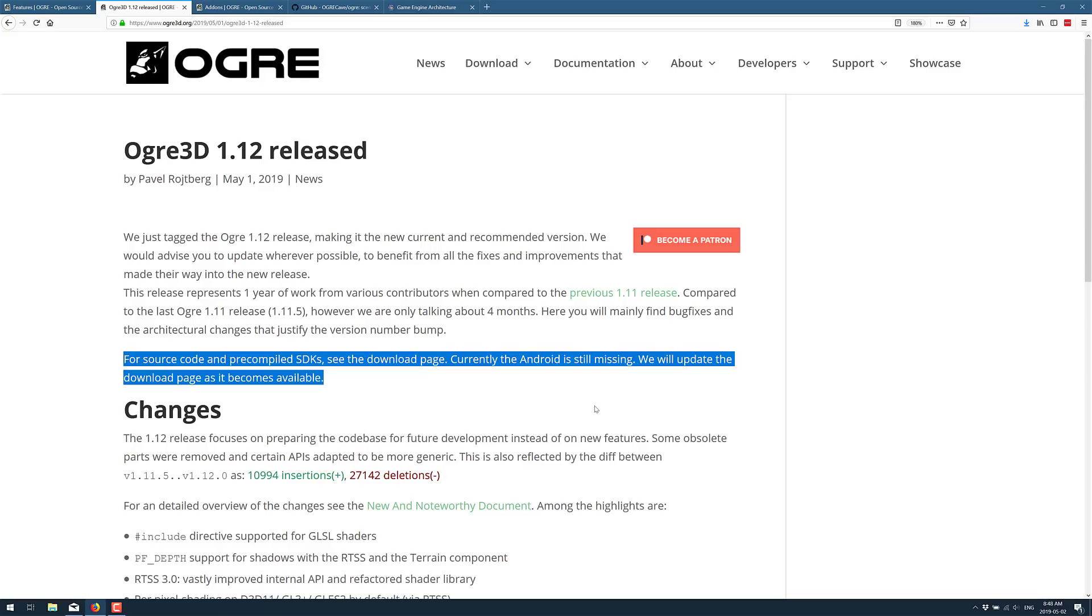All right, so that is it. That is Ogre 3D 1.12 being released. What do you think of Ogre? Have you checked it out? Is it just kind of, is it a bit of a dinosaur now? Like do the likes of, you know, Unity and Unreal and Godot and so on kind of make you look at this and go, why would I use that?